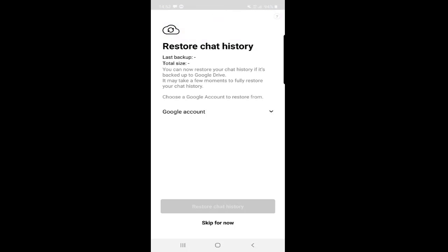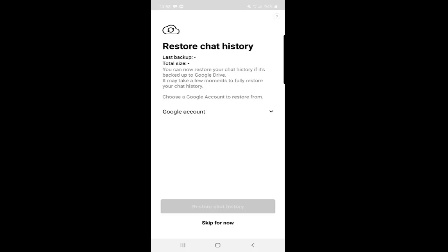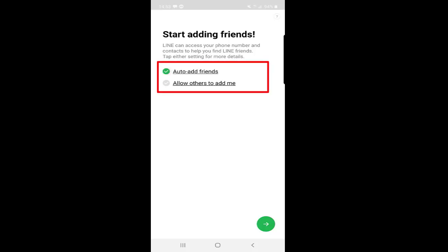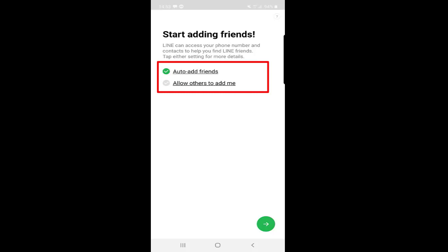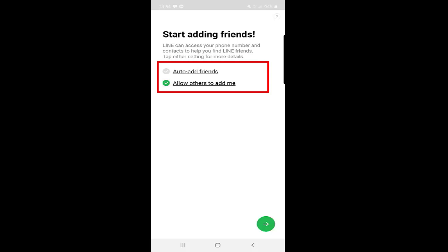After verifying your phone number, the next step is to restore chat history. If this number was used for any LINE account before, you can restore your chat history, but since we are creating a new account, we will skip this part. The next thing is Start Adding Friends. Here you will see two options: Auto Add Friends and Allow Others to Add Me. If you have a contact list with people who are on LINE, the app will access your contacts and find friends who are already on LINE and auto-add them. The other option, Allow Others to Add Me, means people can add you by your phone number.